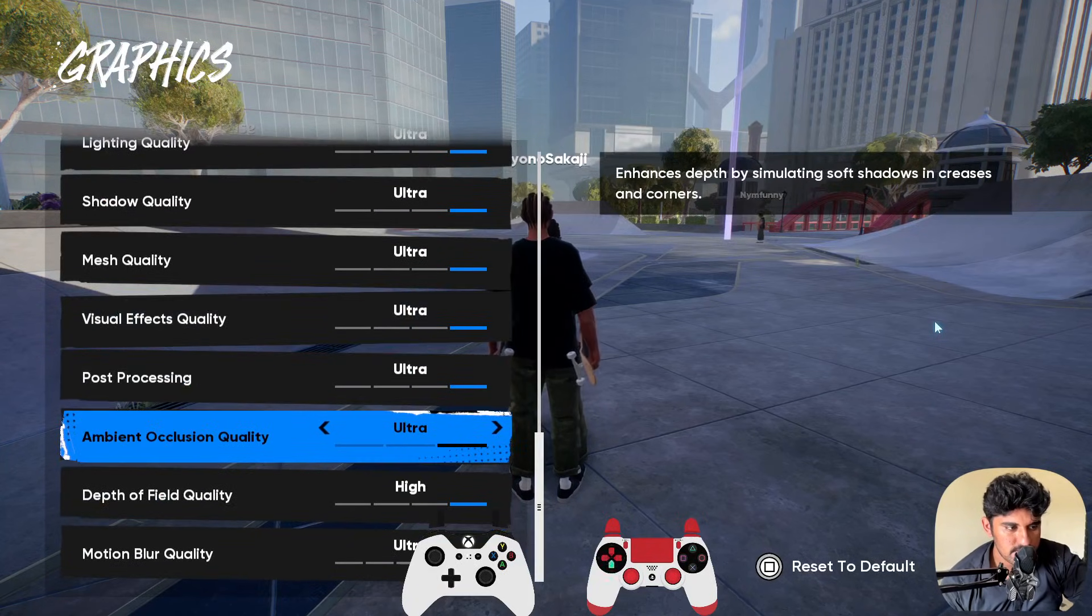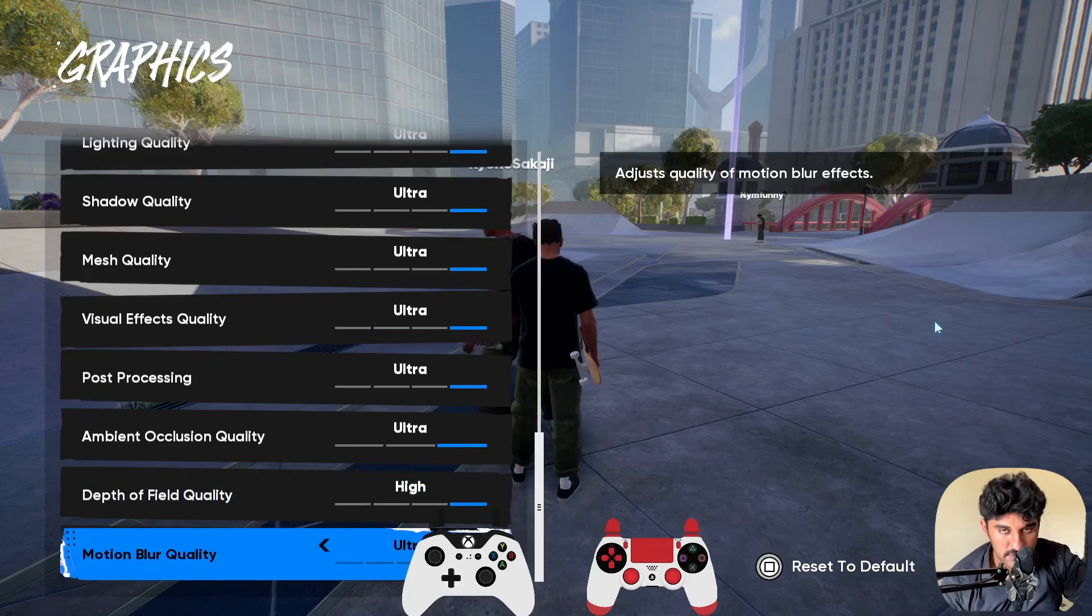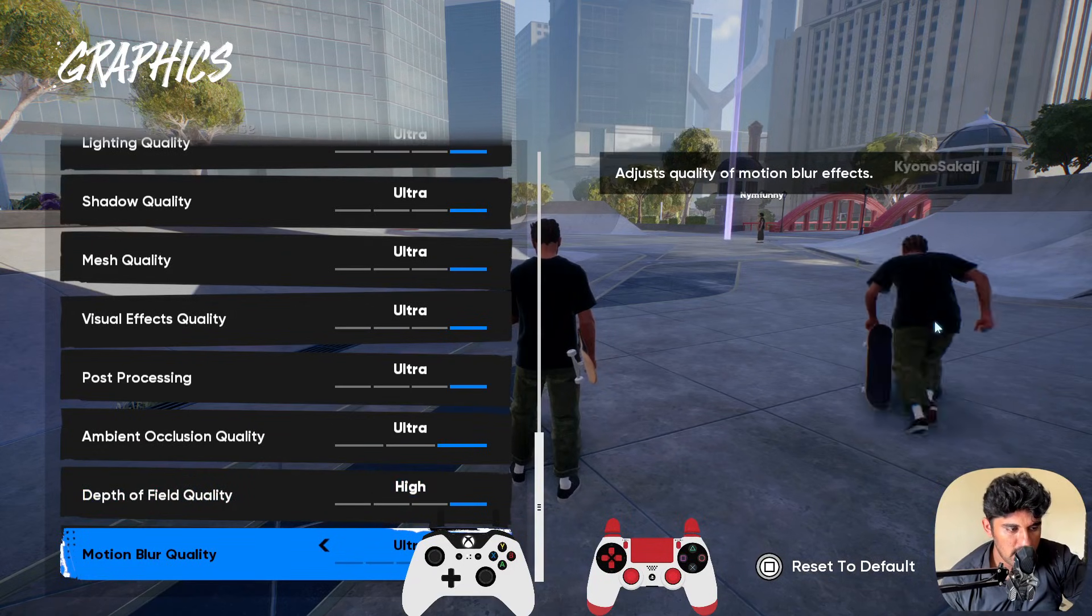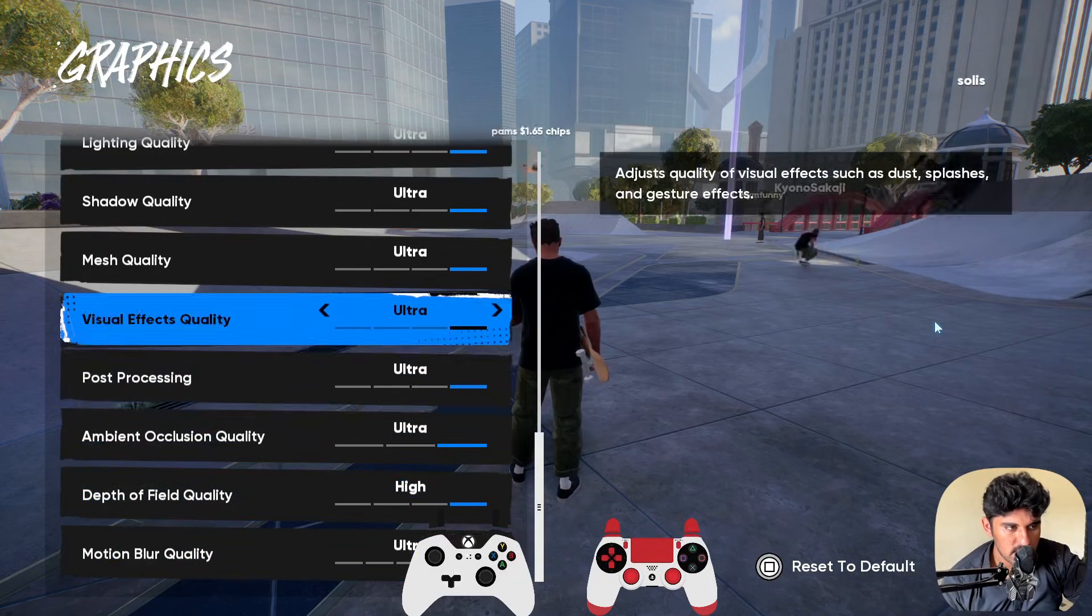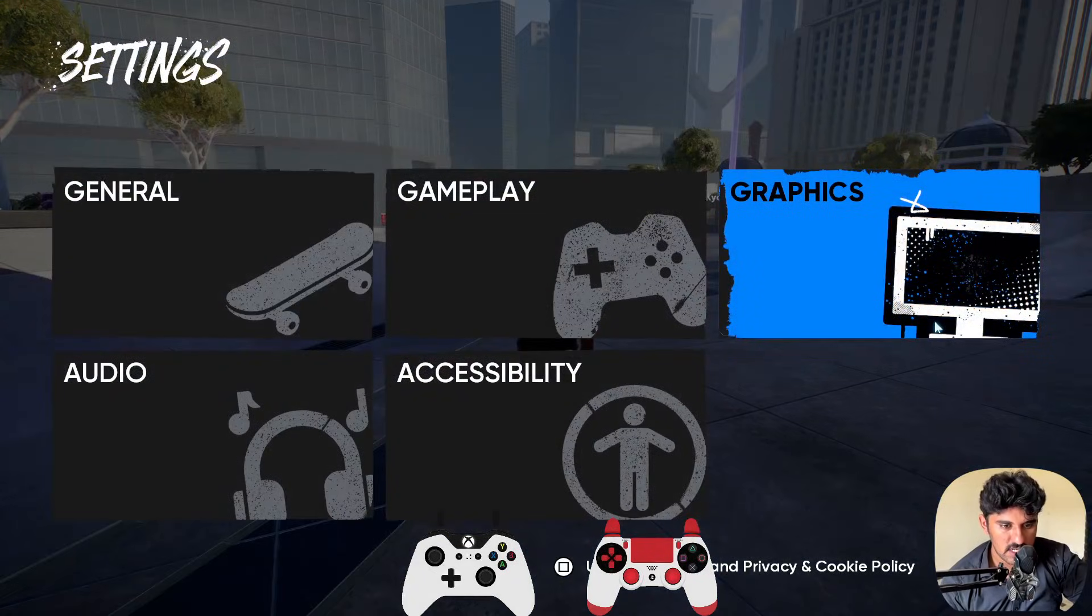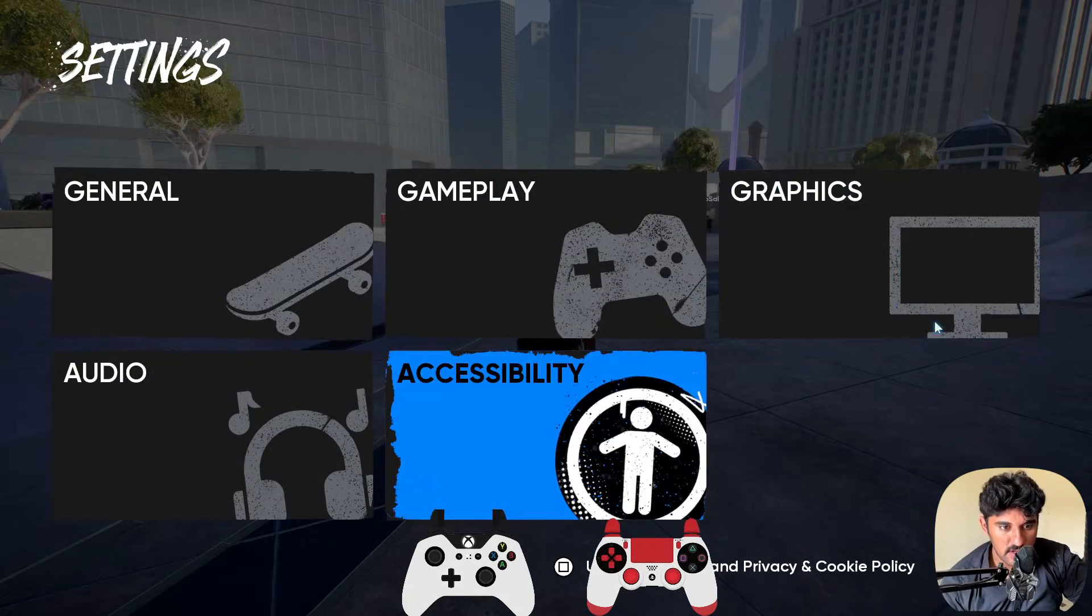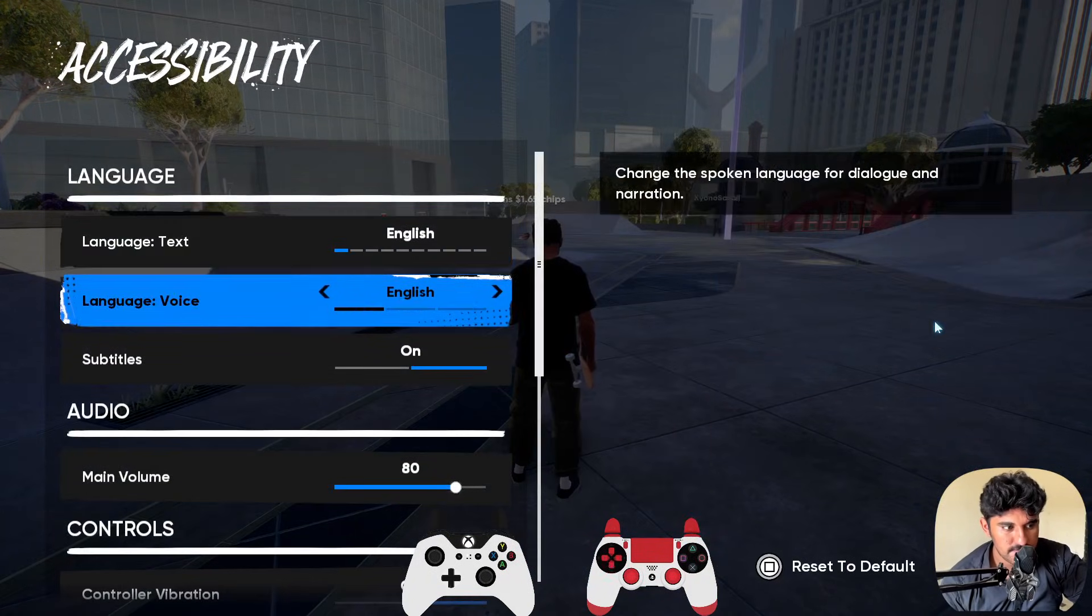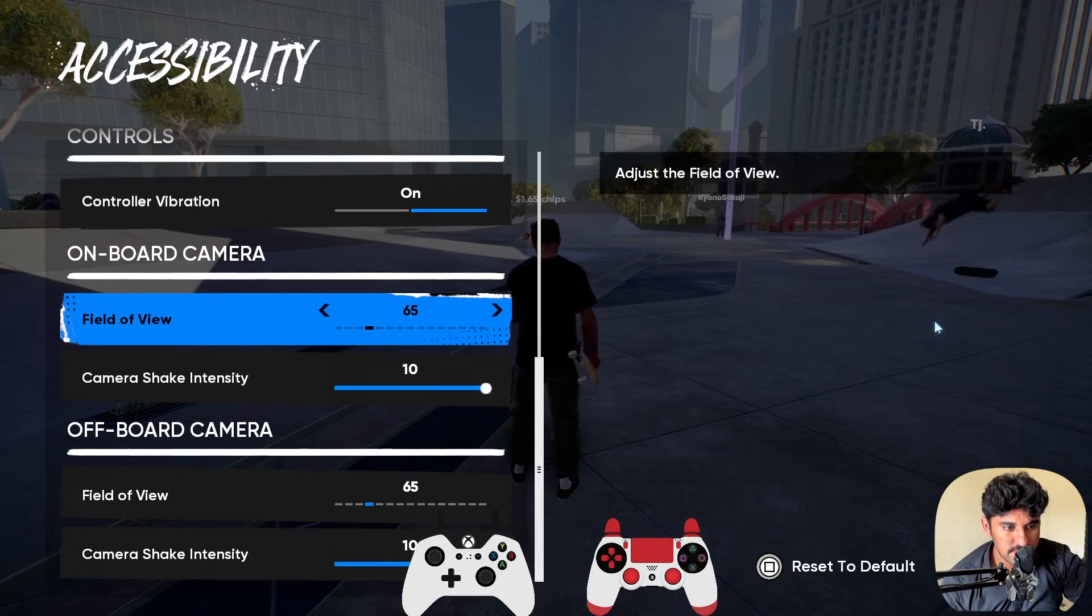For motion blur, you need to turn this option off as well. And yeah, these are some of the best settings inside the game. If you want the best quality graphics settings in the Skate game,